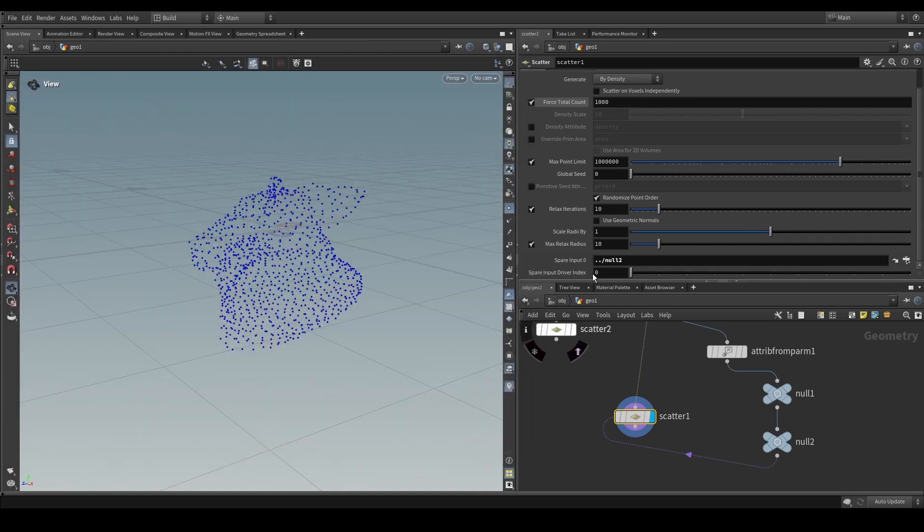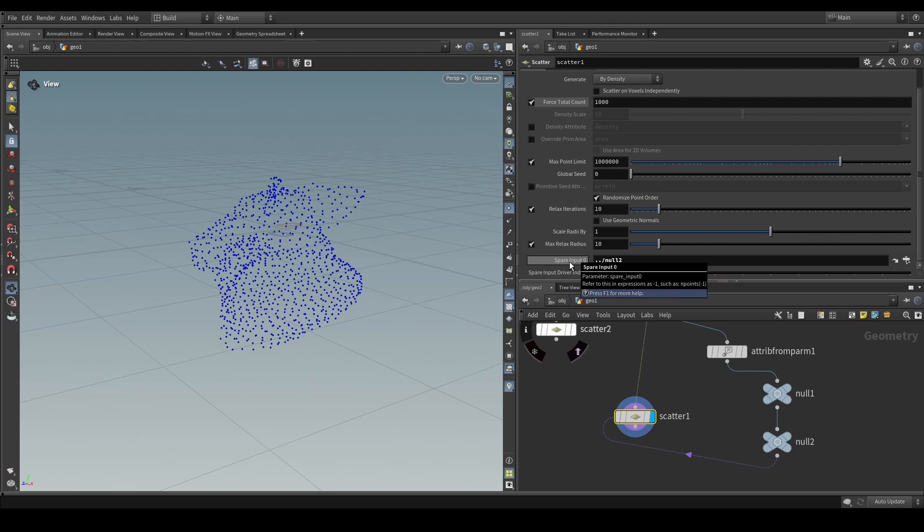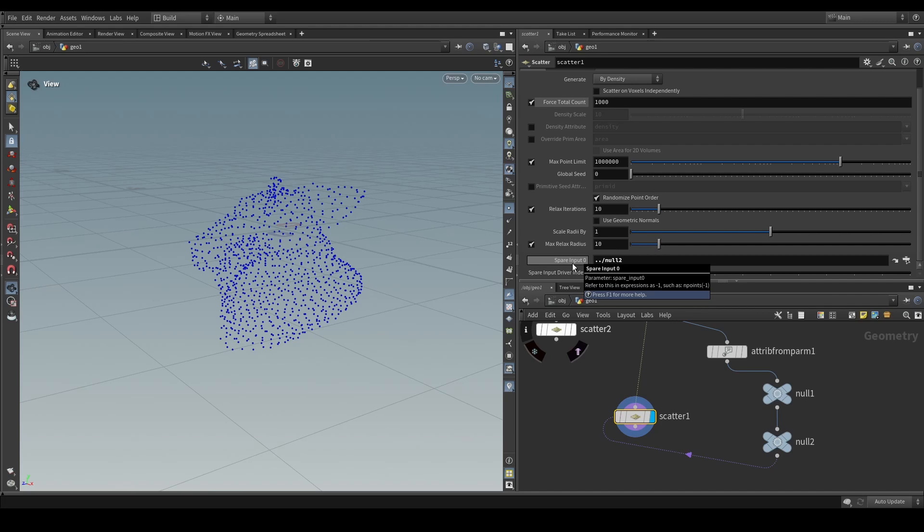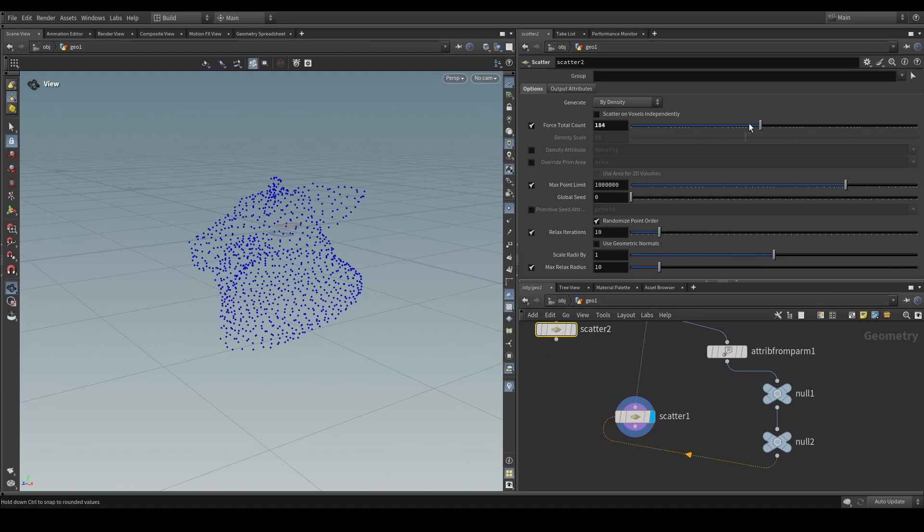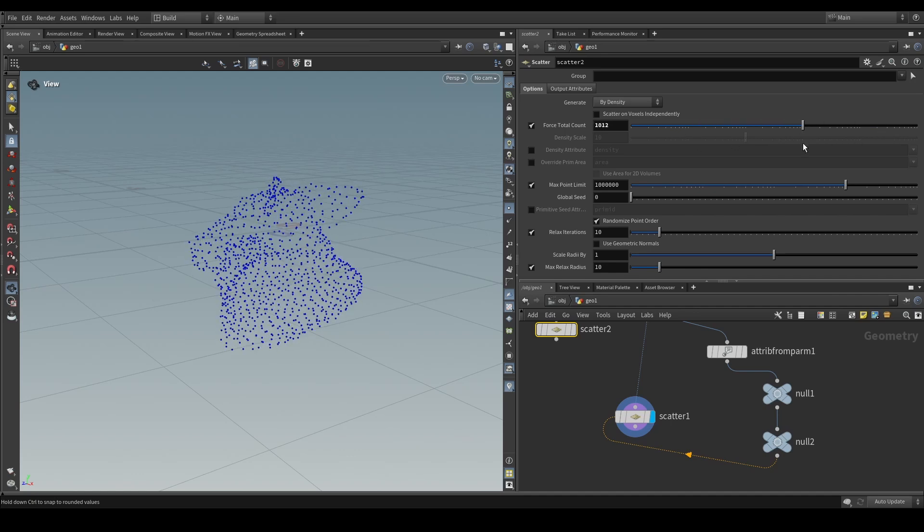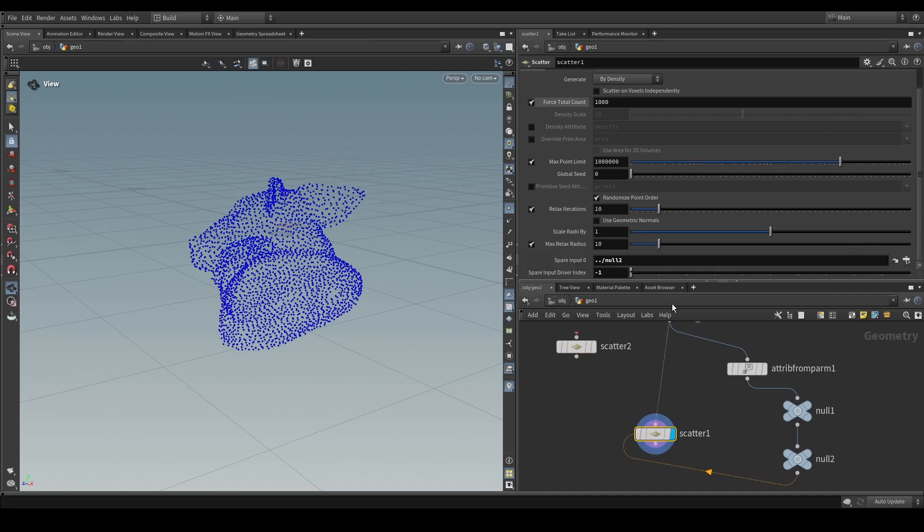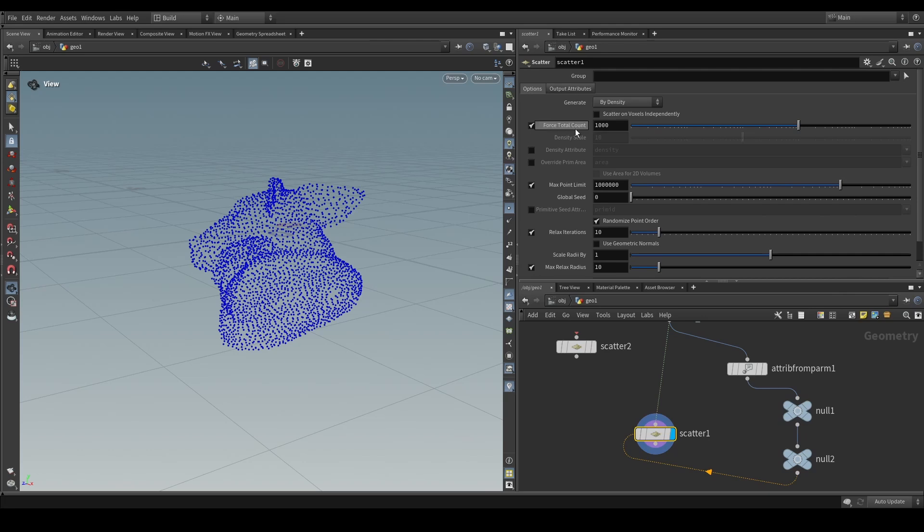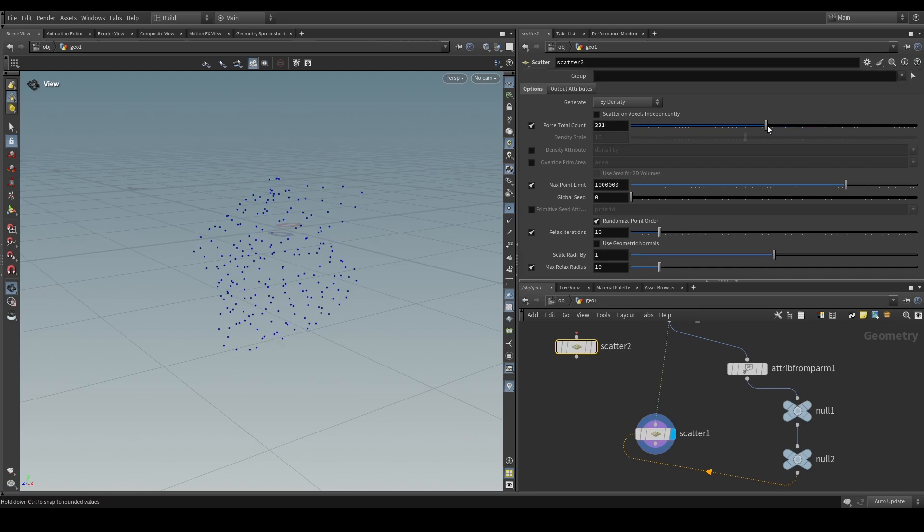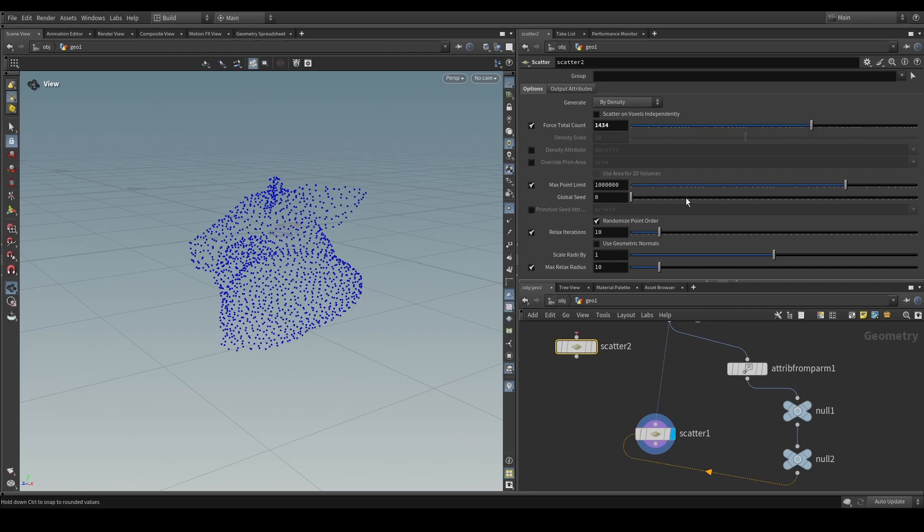But what we need this integer parameter to refer to is the spare input that we'd like to use as a driver for our parameters. So which spare input contains the detailed dictionary attribute parms that we just created? Well, in this case, since we only have one spare input, we can just hover over it and then we can read in the tooltip, refer to this in expressions as negative one. So we just set this parameter to be negative one. And now when we update this scatter subs parameters, we can actually see that it is driving all of the parameters of this node here. And as you can see, I don't have any channel references. The only thing that we've done here is added a spare input. We referred made another parameter that tells us which spare input we want to use to drive it. And now we've got that node to drive all the parameters.